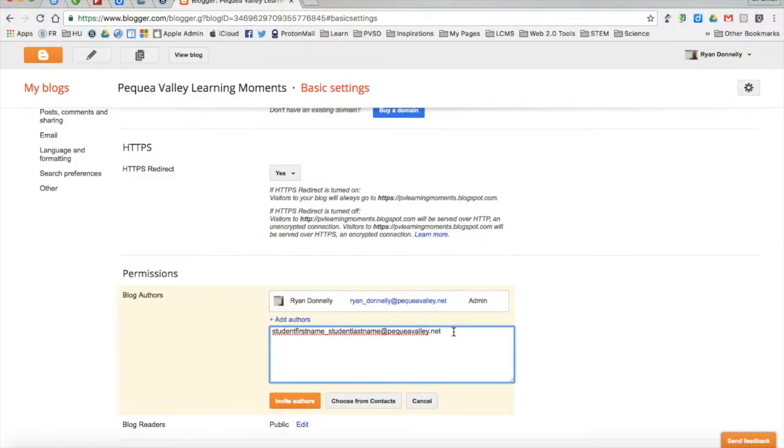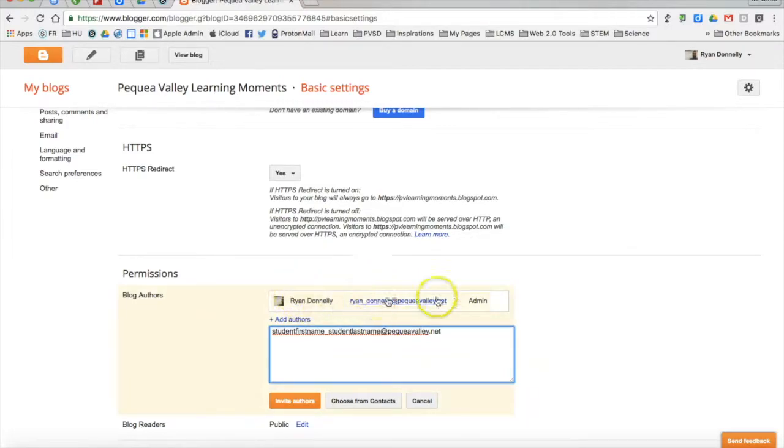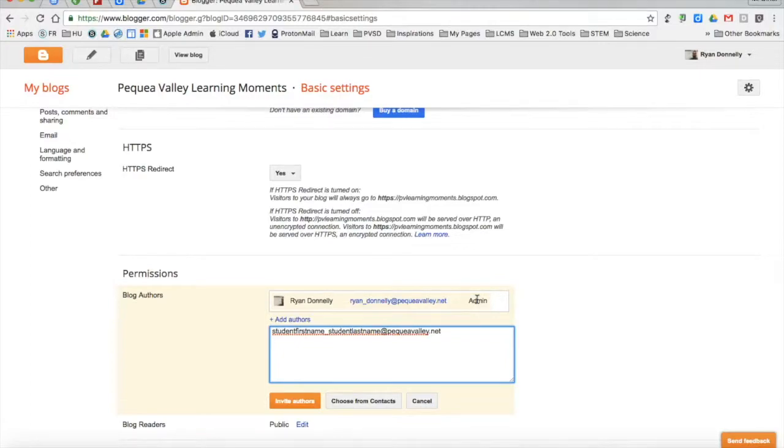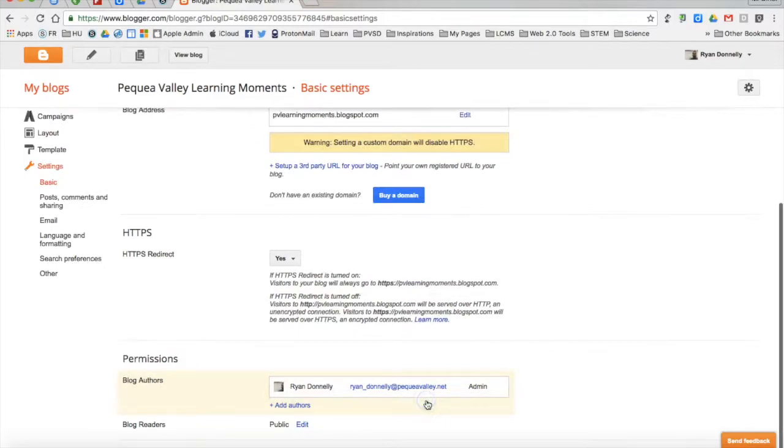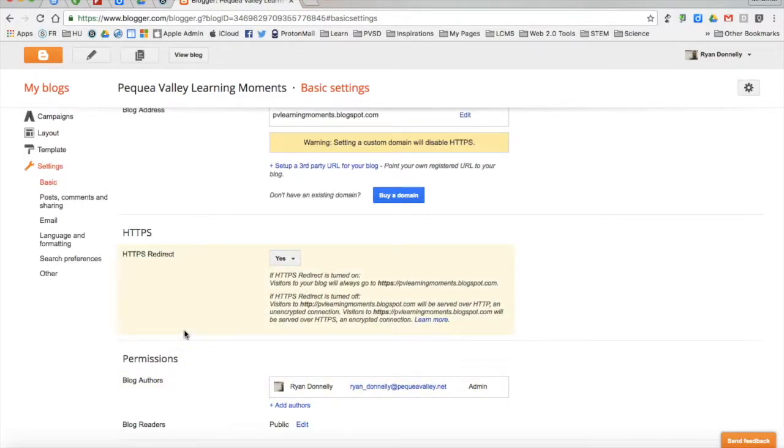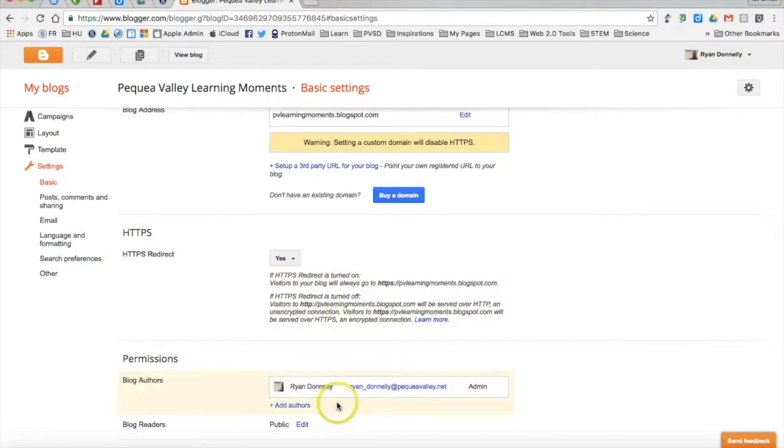Once they do, they'll show up in this top pane with you as an author, and they'll be able to make posts and pages just like you can. I don't want to do that now, so I'll go ahead and cancel that out. But the first step would be to invite some blog authors to your blog.